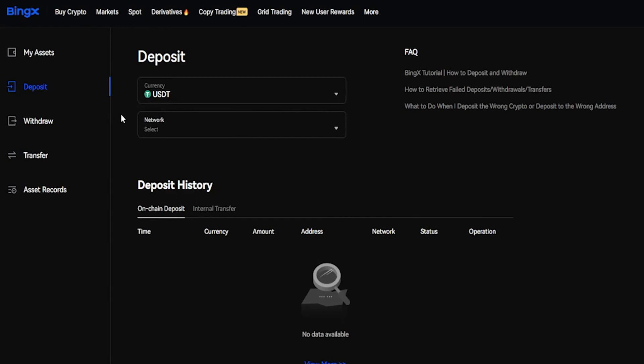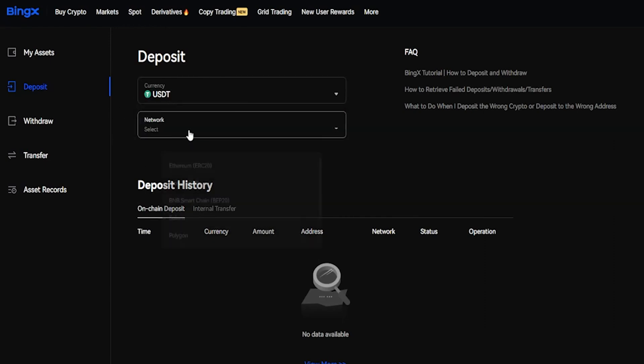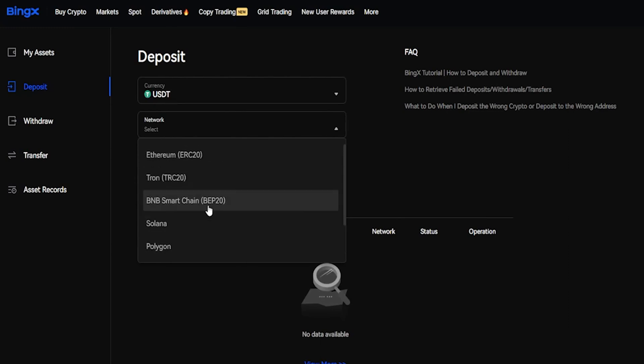After you choose the coin that you wish to deposit, you can select a network by clicking right here and then choose a network from this drop-down menu. Some of these networks will be faster and less in fees than others. But the main thing is you want to make sure that the network matches on both sides. You don't want to send from one network into another network or you run the risk of losing your coins forever. For this demonstration, I'll go ahead and just use the BNB Smart Chain.